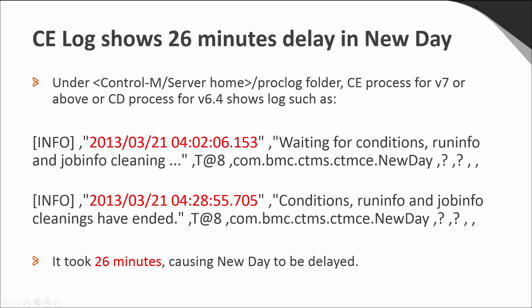When Control-M server new day procedure is taking long time to complete, we need to run the statistics cleanup outside the new day procedure with a utility called ctmrunng. In this scenario, we need to check Control-M server CE process for v7 or above and the CD process for v6.4 as shown in this slide as an example.